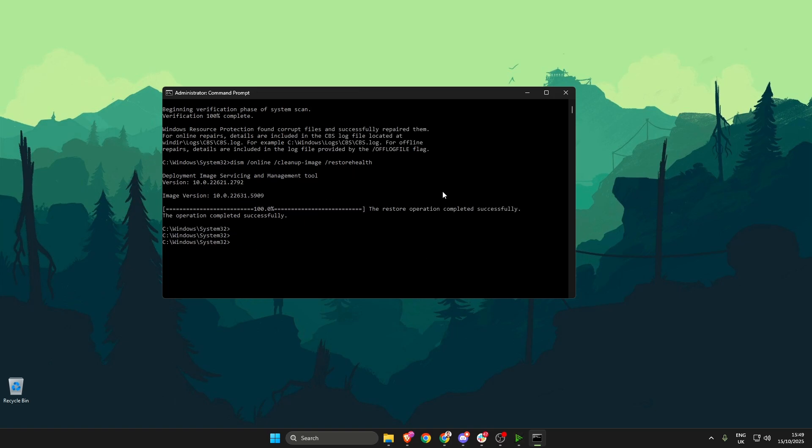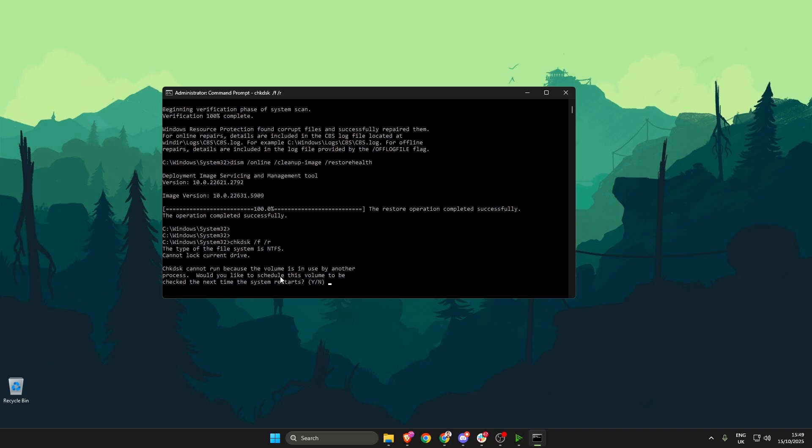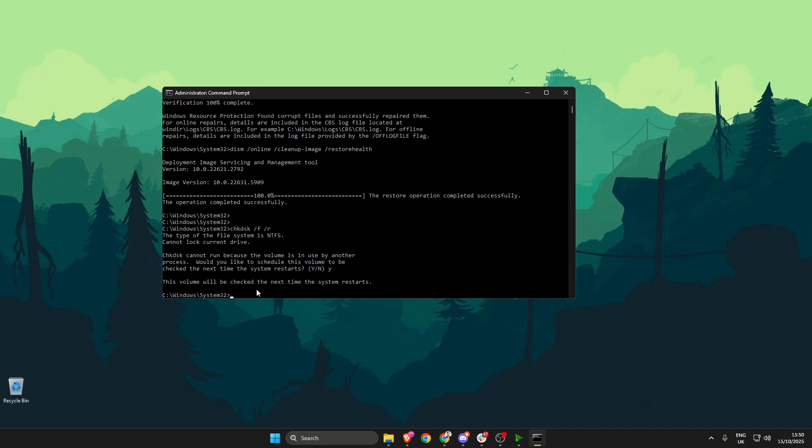Next up, type in chkdsk space forward slash f space forward slash r and then press enter. Now it's very likely you will get this message saying cannot run because the volume is in use by another process. Would you like to schedule this volume to be checked the next time the system restarts? So what you need to do is type in y and then press enter. Now this volume will be checked the next time you restart your system.